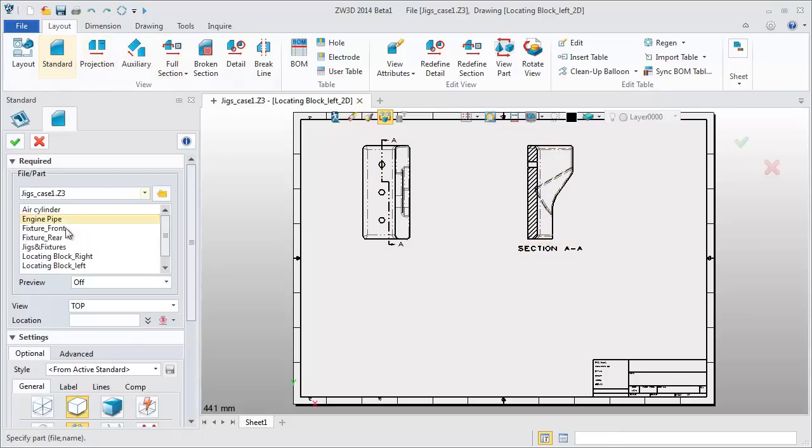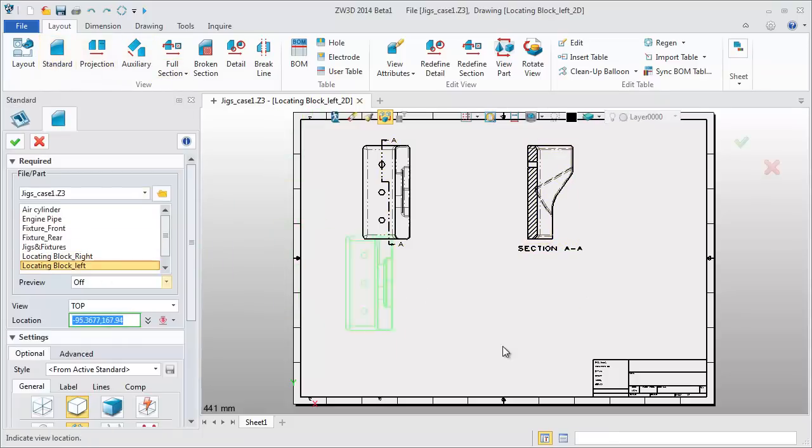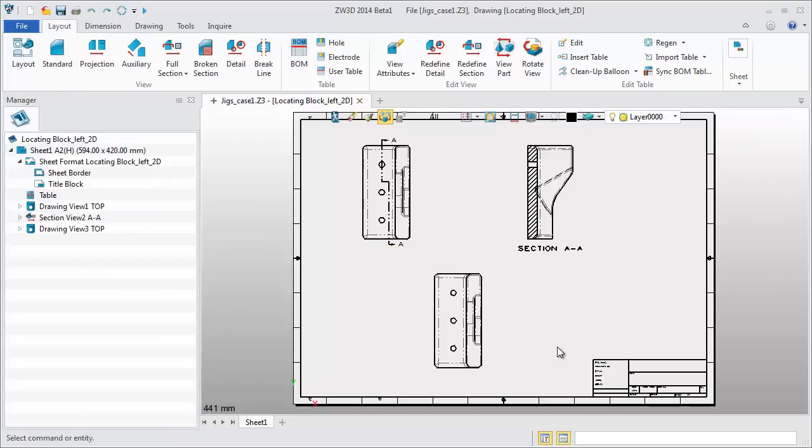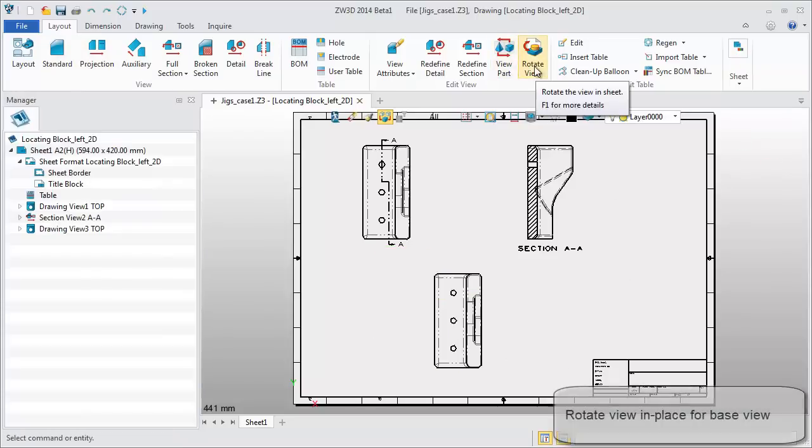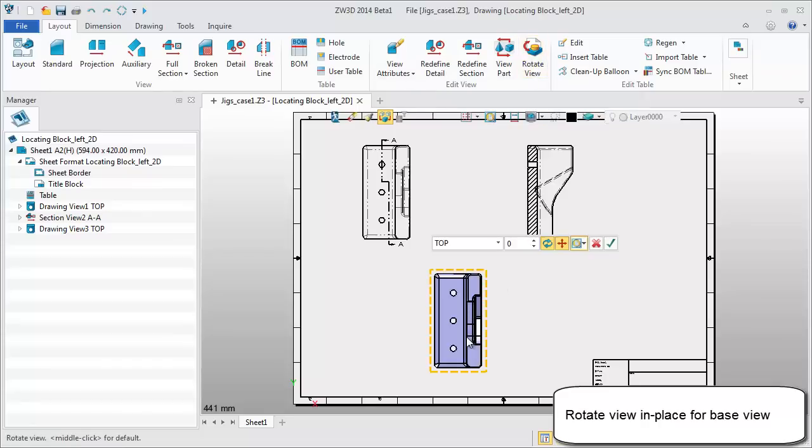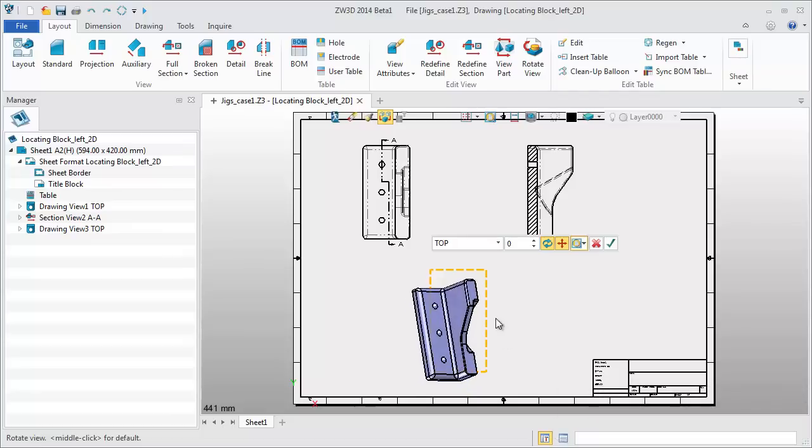Create a standard view again. The new feature, rotate view, provides an in-place edit function specifically for base view.